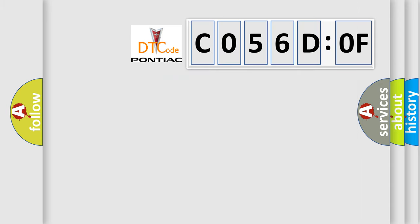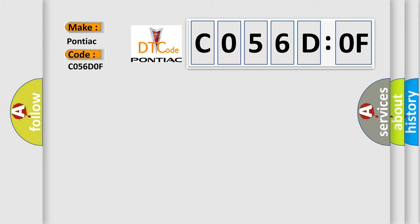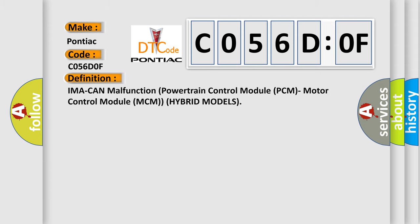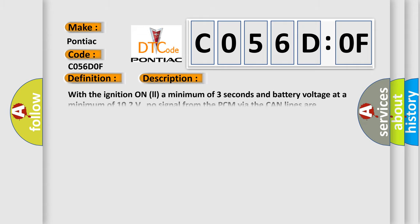So, what does the diagnostic trouble code C056D:0F interpret specifically for Pontiac car manufacturers? The basic definition is IMAC malfunction, powertrain control module PCM, motor control module MCM for hybrid models.